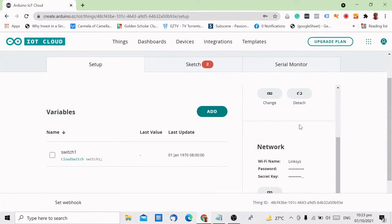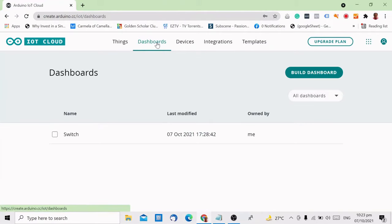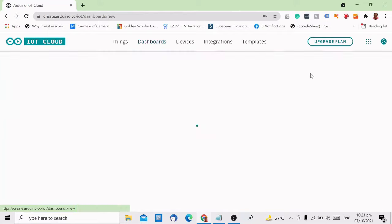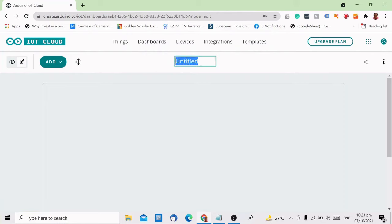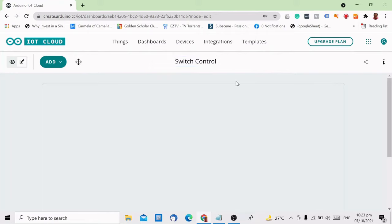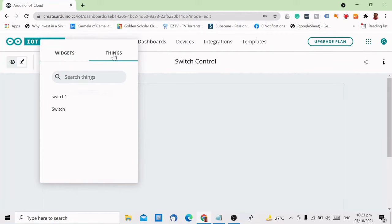Once that's done, let's create our dashboard. To do that, just click the dashboards, then click build dashboard. Click the pencil icon to ensure you are in edit mode. Let's assign a name for this dashboard. Then click add and change to things. Select the project you are working on and just click create widgets.